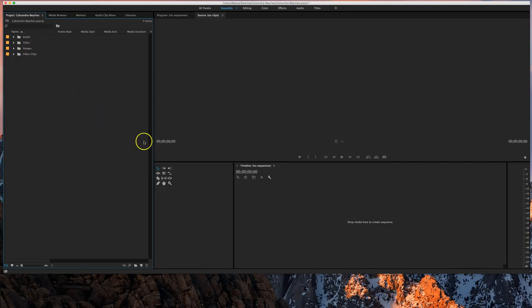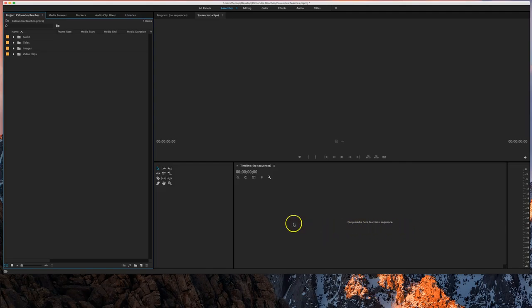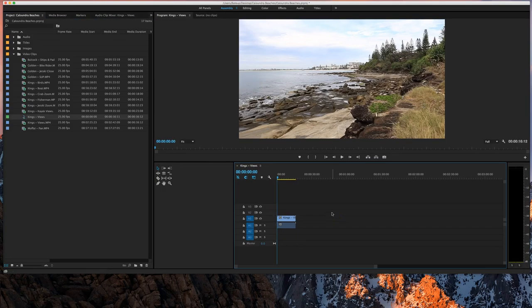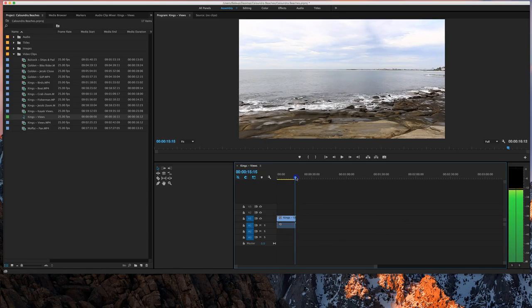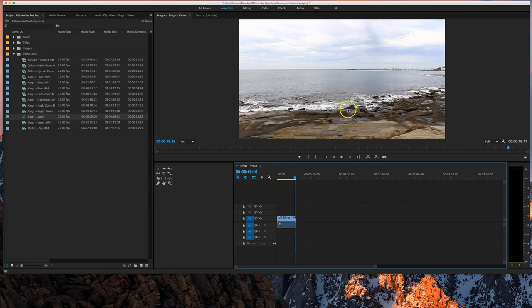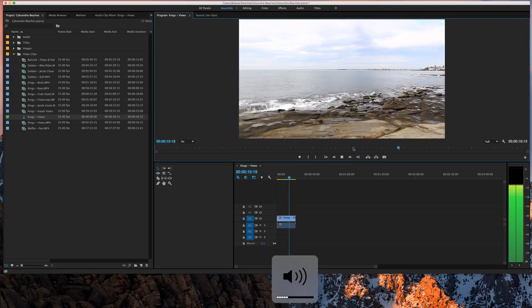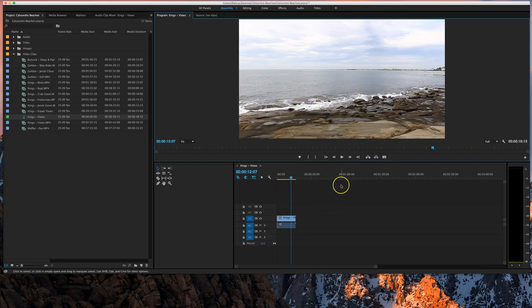To get started we need to drag a video clip into our timeline to create a sequence. You can see the caption saying 'drop media here to create a sequence.' Go to the video clips folder and find the clip called King's Views — it's near the bottom, the second last one. Pick that up and drag it over to where it says 'drop media here to create a sequence.' A timeline appears at the bottom showing how long our movie goes — at the moment about 15 seconds. We're going to get up to the one minute mark. Above that you can preview what the movie looks like.